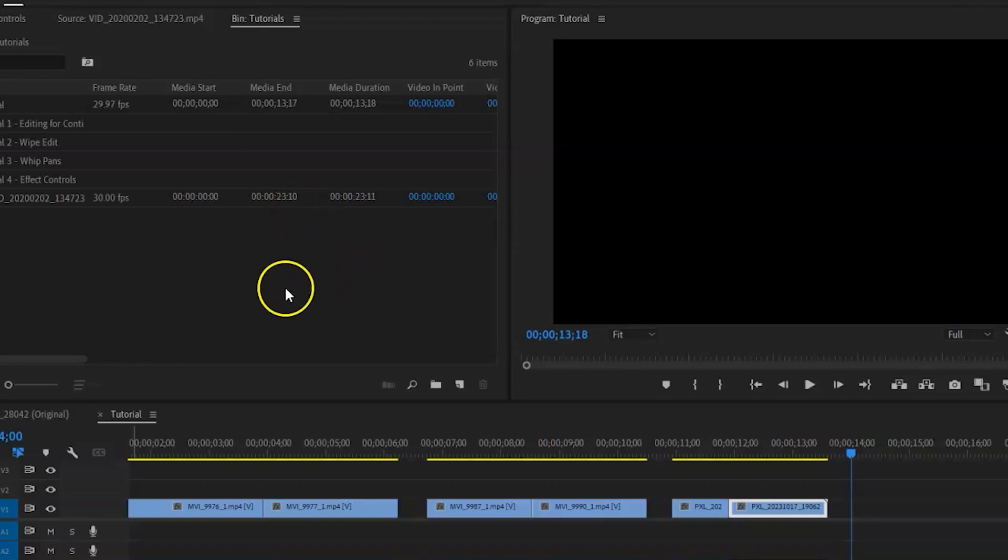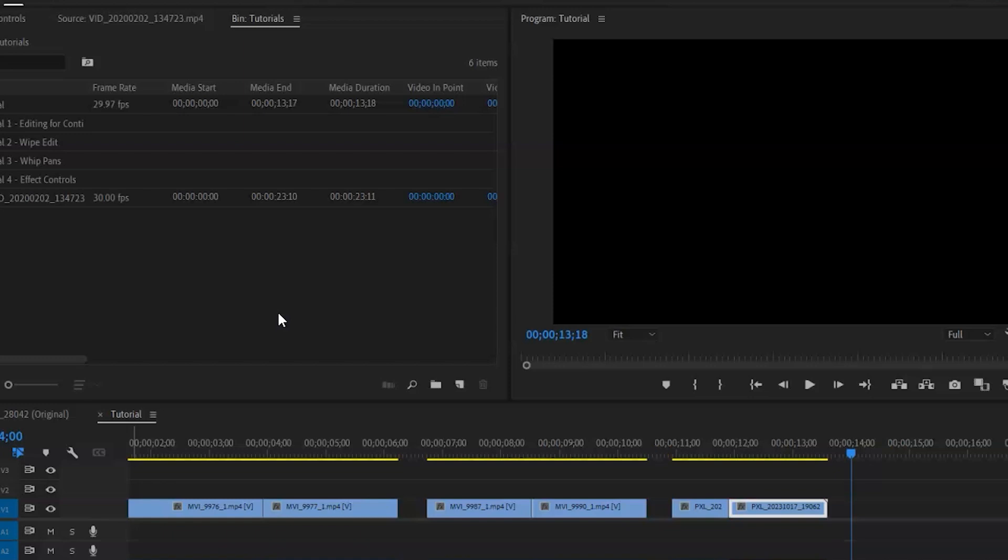Okay, so for tutorial number four, we're going to look at speed and also at the effect controls. Just some really simple stuff that you can manipulate when you're making your music video to try and make it a little more spicy, a little more interesting.